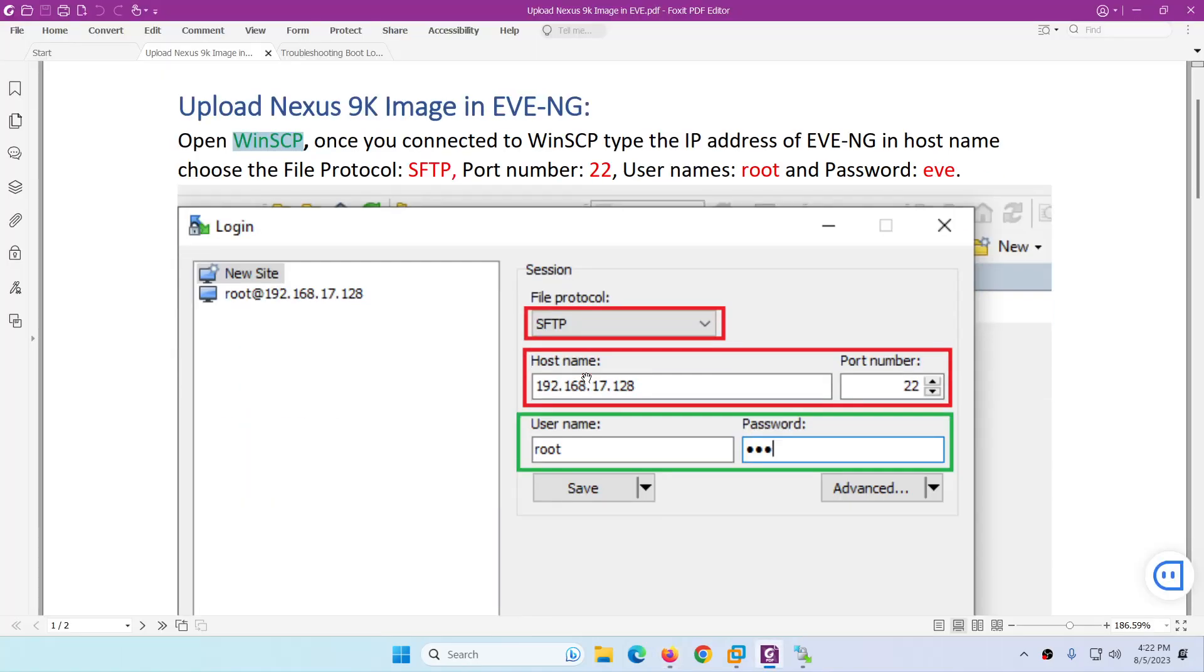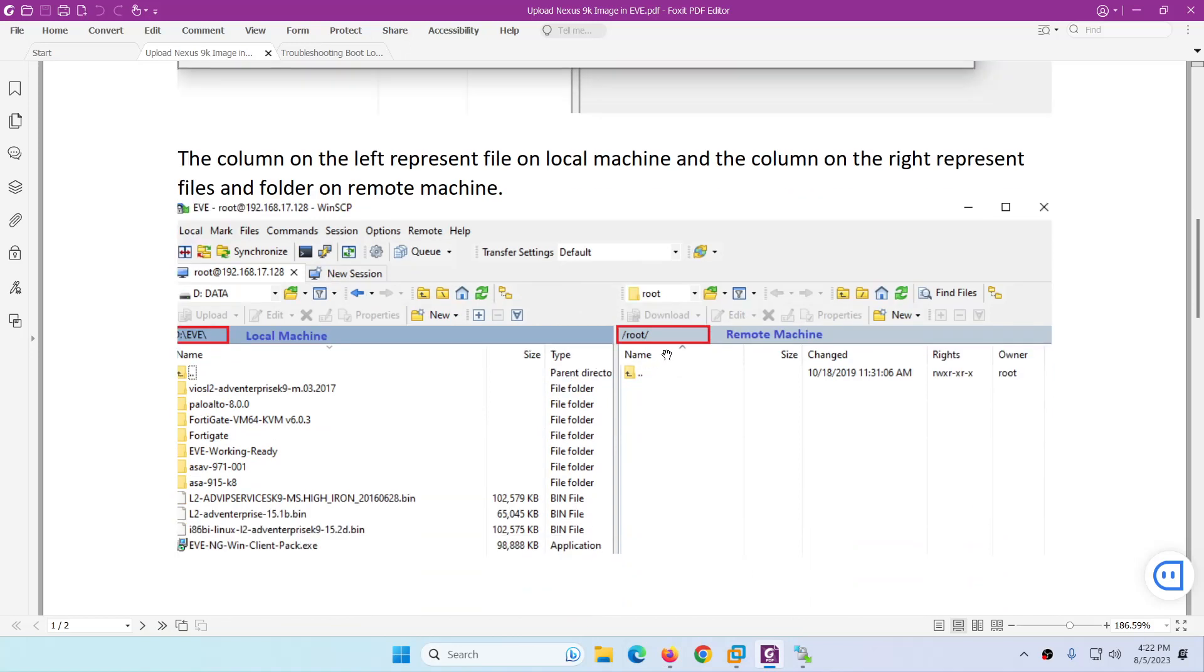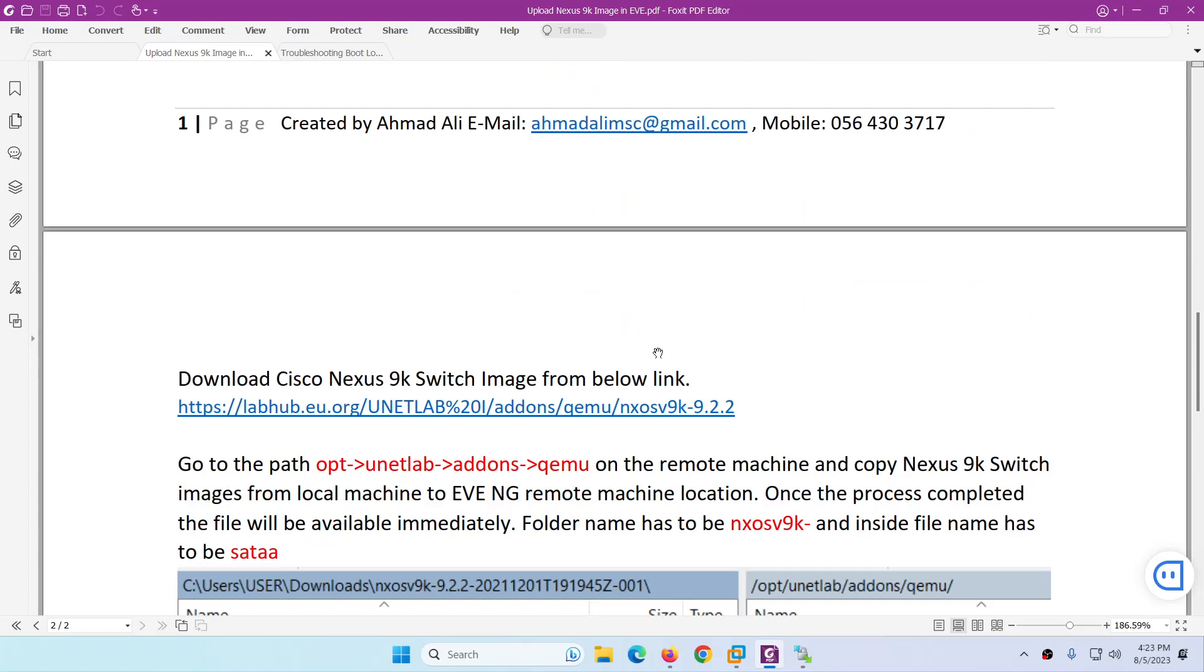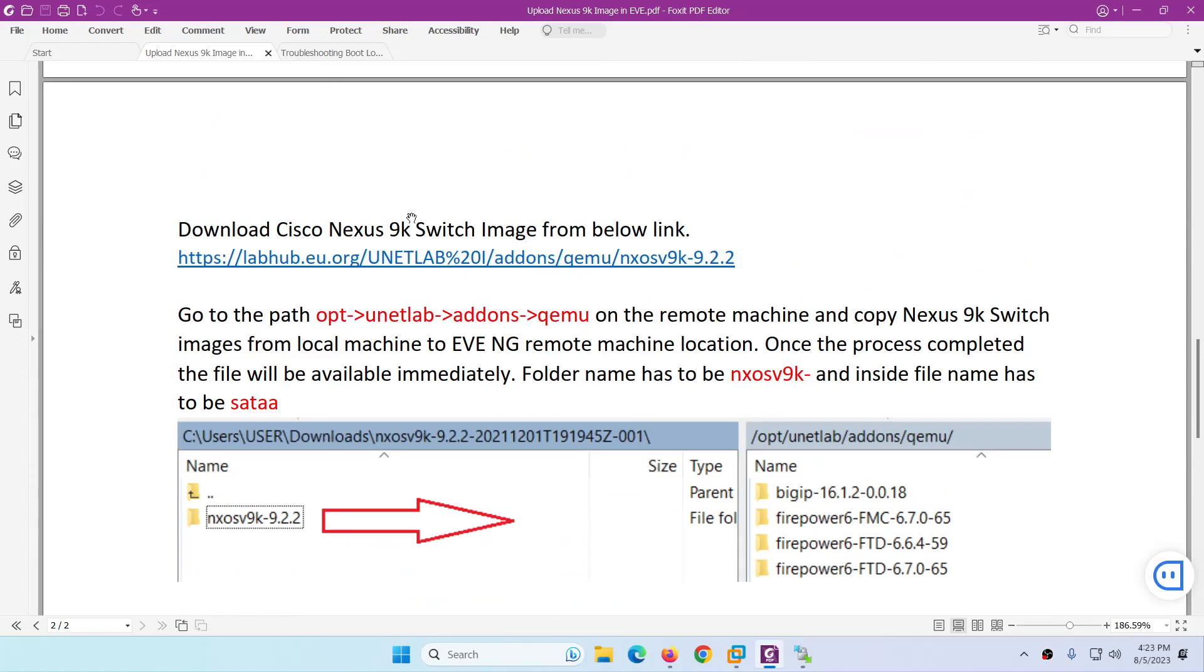Now let's go back. I login, and it will login you to the root directory. Left side is my local machine, right side is the Eve-ng. You need to go to this directory: /opt/unetlab/addons/qemu.